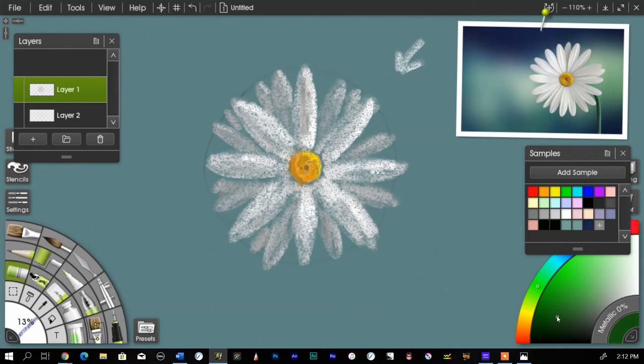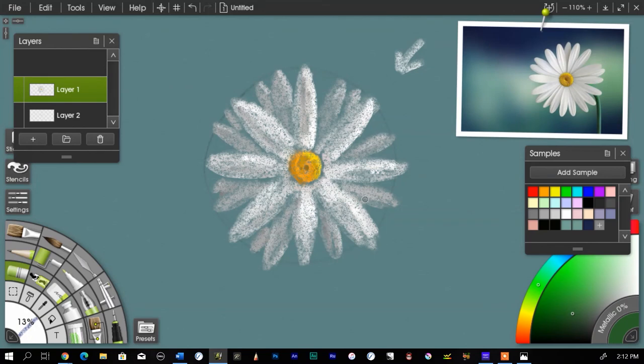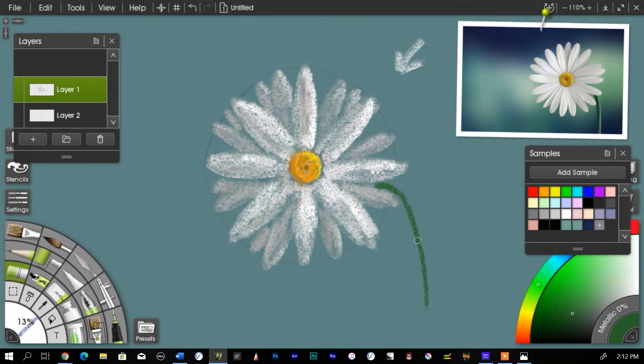So I'm going to go down to my color picker here, and I'm going to kind of dull that down and actually move it in more of a blue-green direction. I come out from here and just a nice solid stroke down.